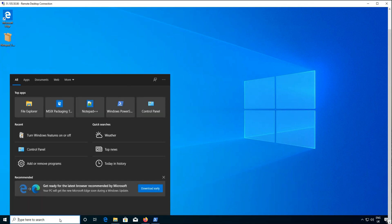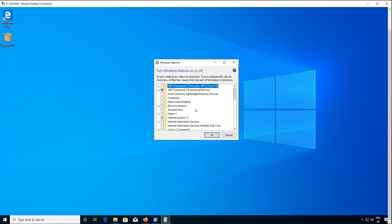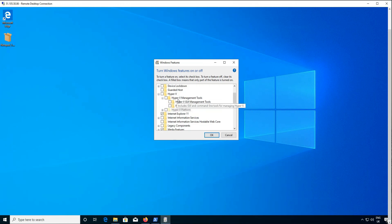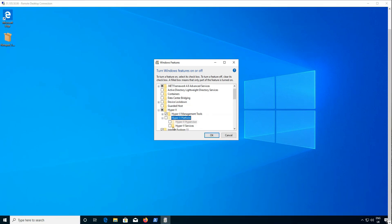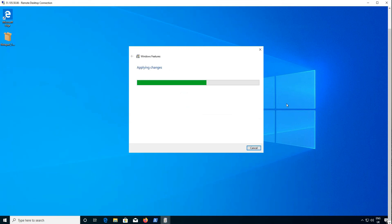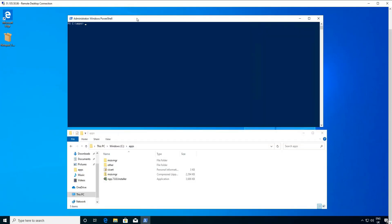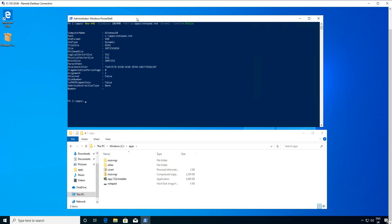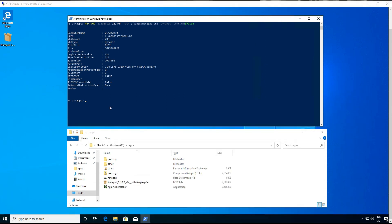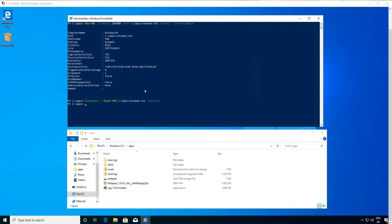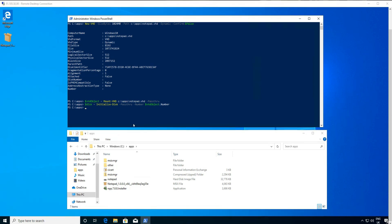To enable us to create the new VHD, we need to install the Hyper-V tools on our VM. If we install these tools and services, that will enable us to run the commands coming up now. The first command we run creates the new virtual hard drive on the path with the notepad.VHD extension. We now mount the VHD, initialize the VHD, partition the VHD, and finally format the VHD.